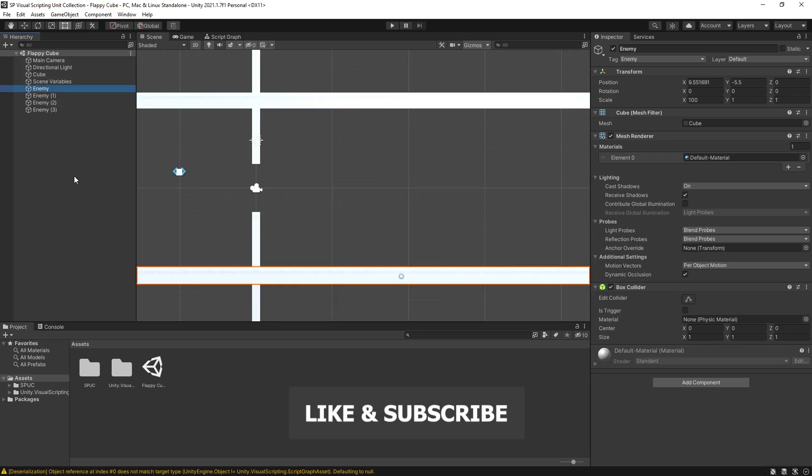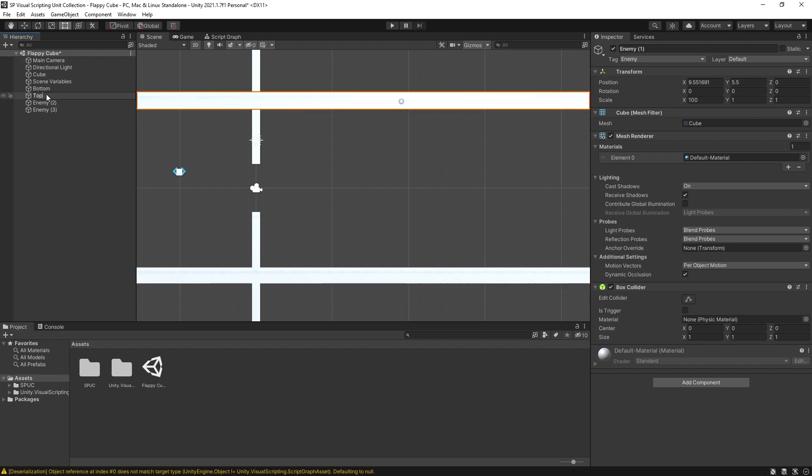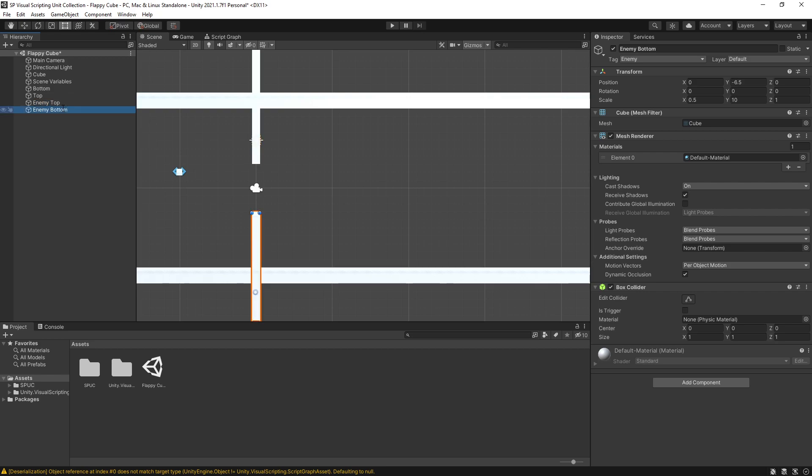So first let's do some cleanup. I'm going to rename some of these objects. This is going to be bottom and this one is going to be top. This is going to be enemy top and this one is going to be enemy bottom.